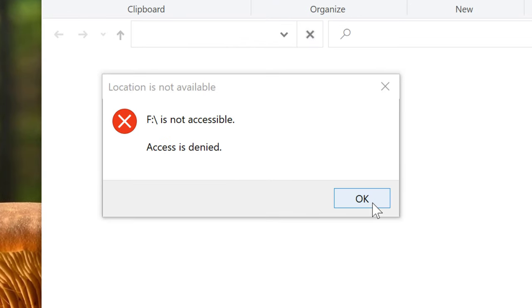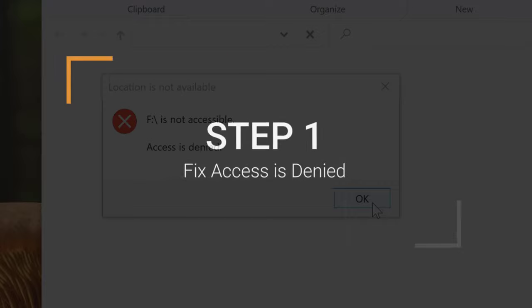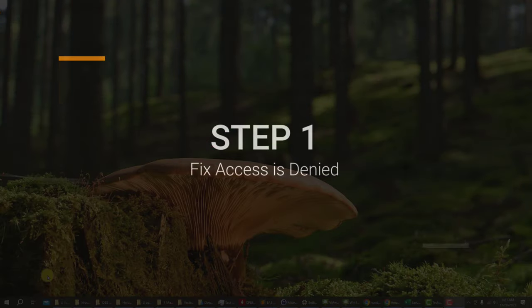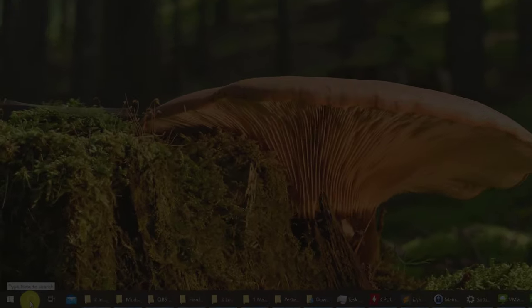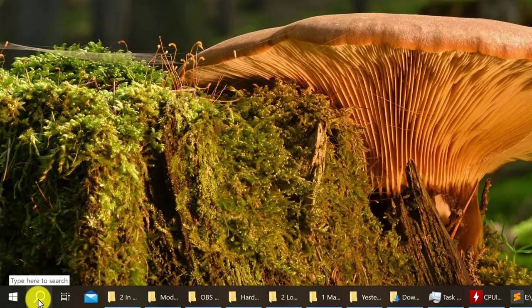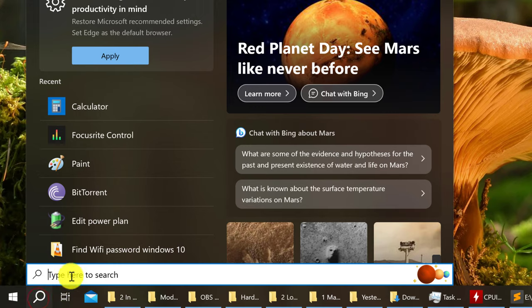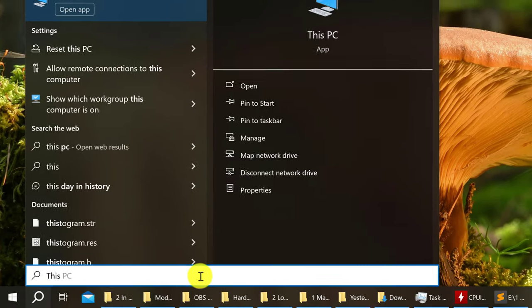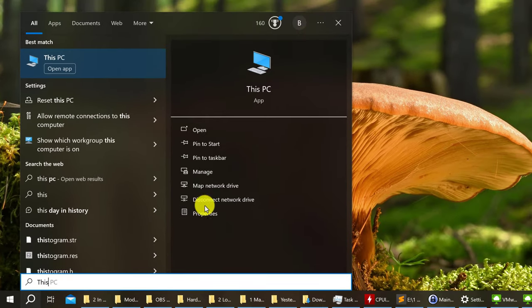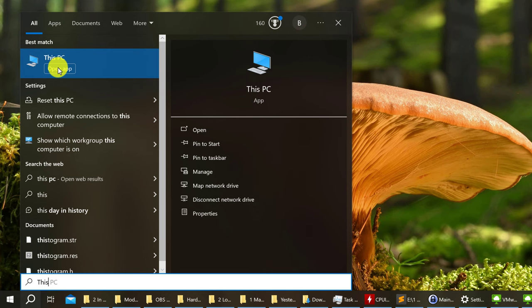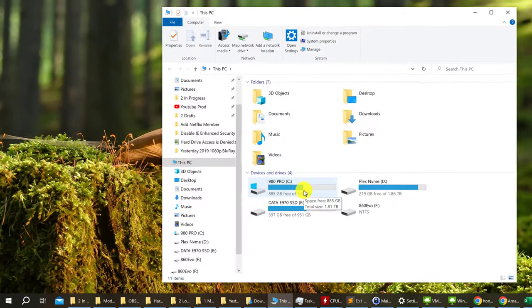Plug in your hard drive and take note of your hard drive letter because you will need that later. First, go down to your taskbar and type into your search bar. Type 'This PC' and look for the This PC best match. Left click.